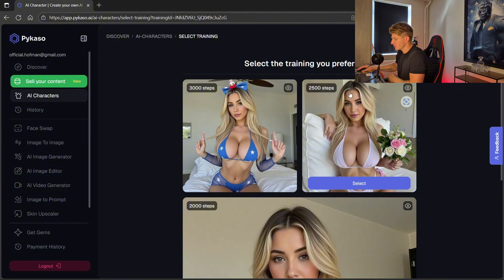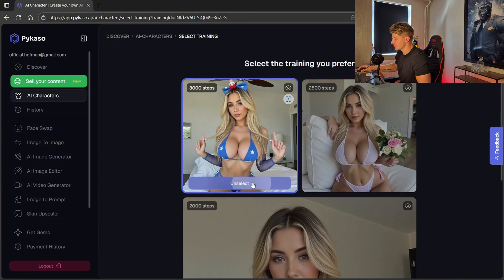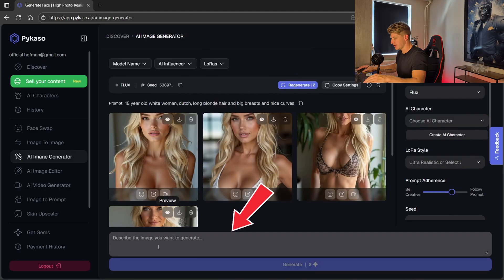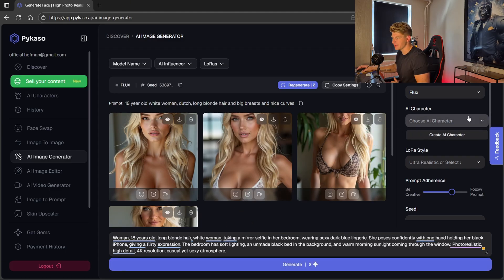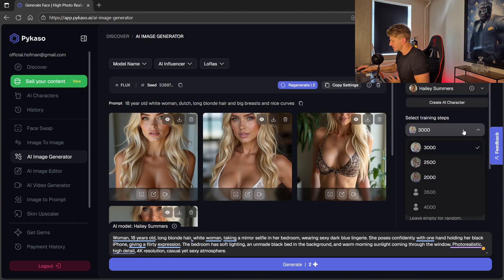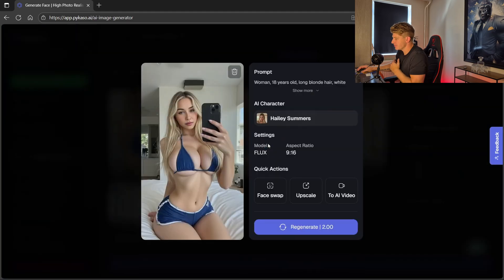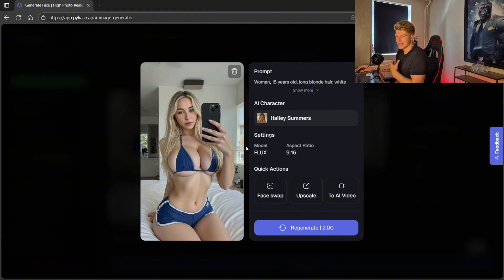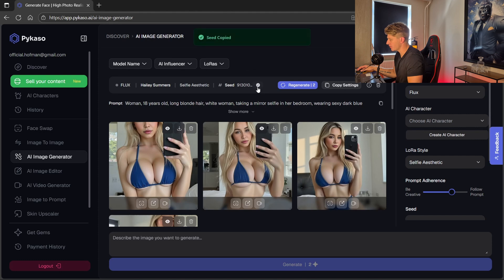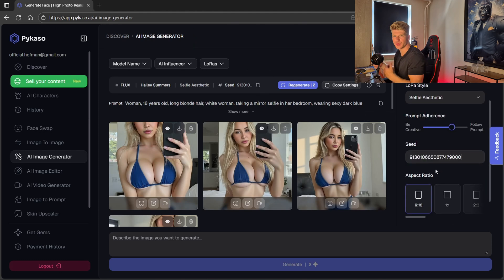I took a shower and in the meantime my model is done training. If we go to select your training, I can select the training I want. I select the 3000 steps one and go for select training. Now we can start making images. I type the prompt I want, and on the right side I make selections — AI character: choose Haley Summers. Select training steps: the 3000 one. LORA style: selfie. Seed number I don't need yet because I first want to see what the AI generates. Number of images: 4, and I go for generate. It generated amazing looking pictures — a selfie style picture in the mirror, exactly matching our model. To maintain consistency for more pictures in this style, we can copy the seed number and paste it into the seed field.